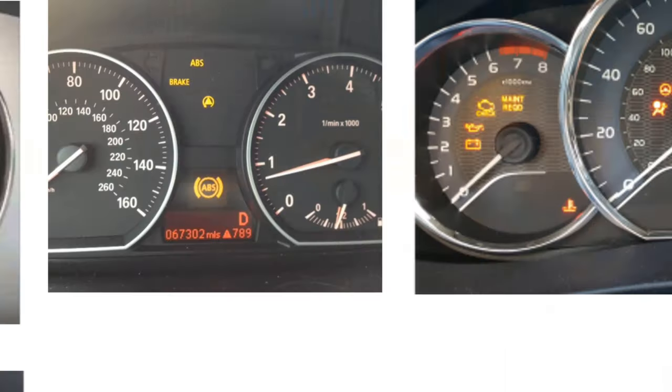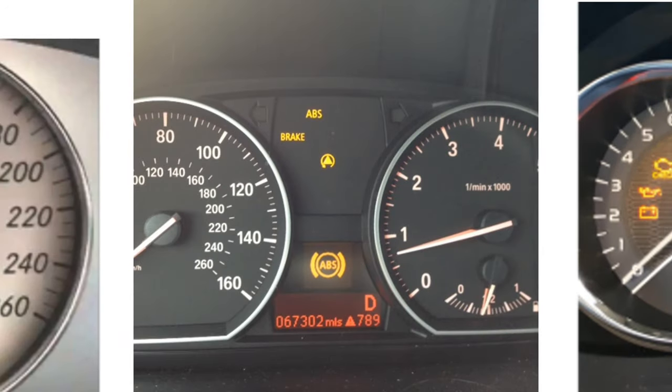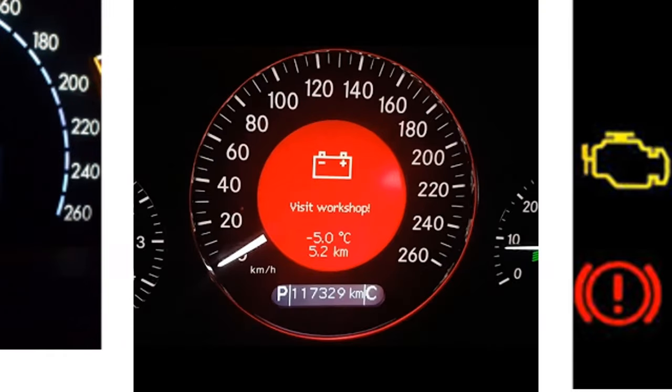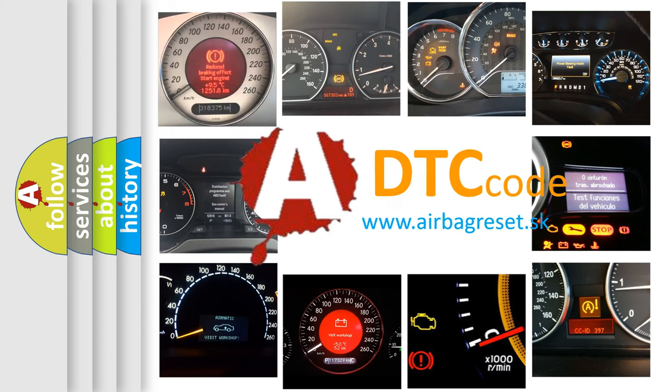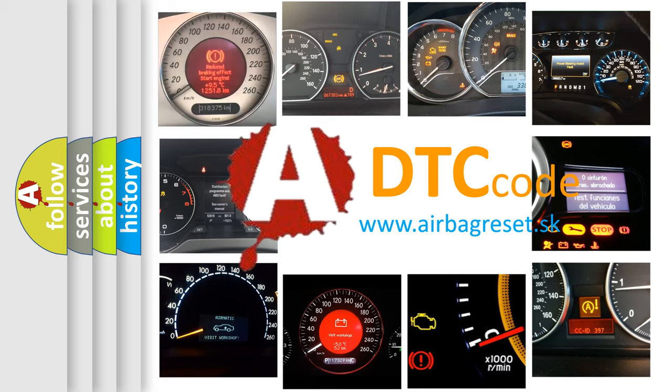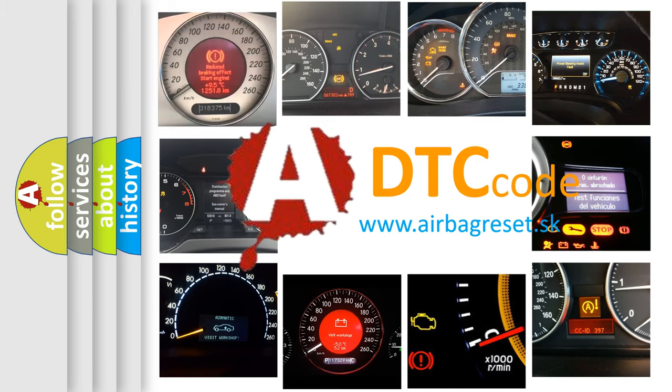How is the error code interpreted by the vehicle? What does P0751 mean, or how to correct this fault? Today we will find answers to these questions together.